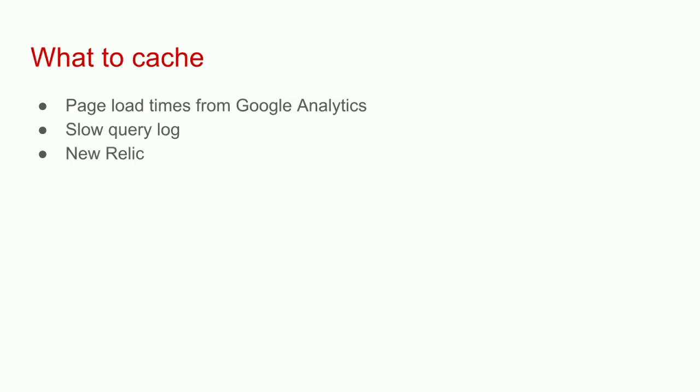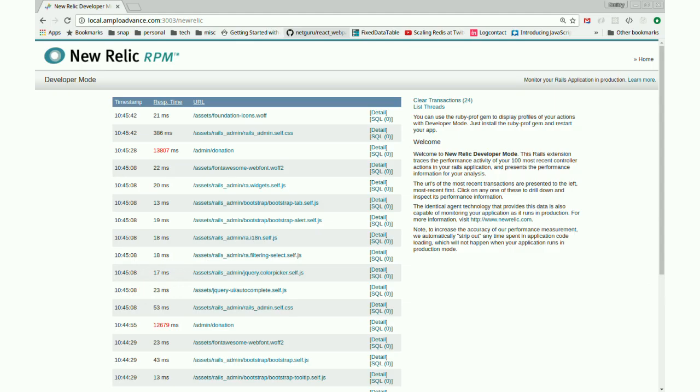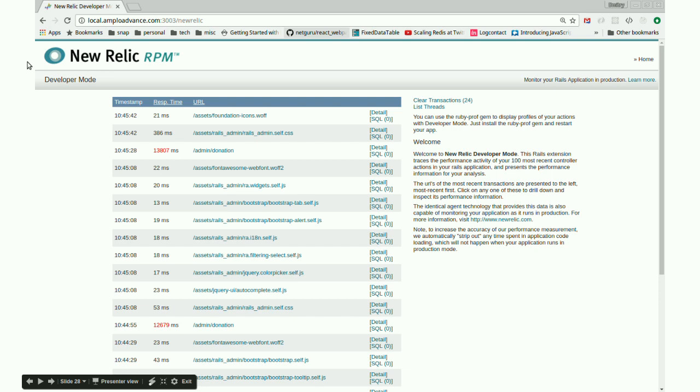So what do you want to cache? Obviously slow stuff. You want to look at how fast your pages load, look at New Relic, look at your slow query log, listen to your customers. I'm not saying that caching is a band-aid solution you should apply to everything. You want to write decent code, optimize your database indexes. But sometimes caching will actually buy you time to implement a more complicated refactor on your system. Here's a screenshot from New Relic. We look at this data pretty frequently.